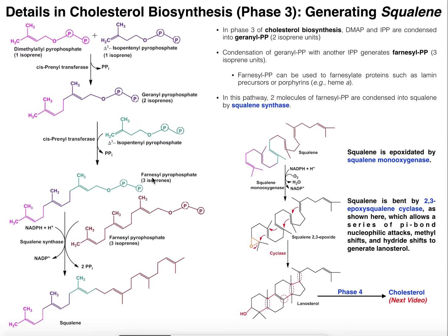Farnesyl pyrophosphate is very important because it can be used to make squalene, as we'll discuss in a minute. But it can also be used in farnesylation reactions. We often find proteins that are farnesylated, meaning this carbon chain is actually attached to them. One important molecule that is farnesylated is lamin — lamin proteins that make up the nuclear envelope. Sometimes errors in the processing of those lamin proteins lead to diseases like progeria. Farnesyl groups are also important in synthetic reactions for heme A, which has a hydroxyfarnesyl group attached to it, derived from farnesyl pyrophosphate.